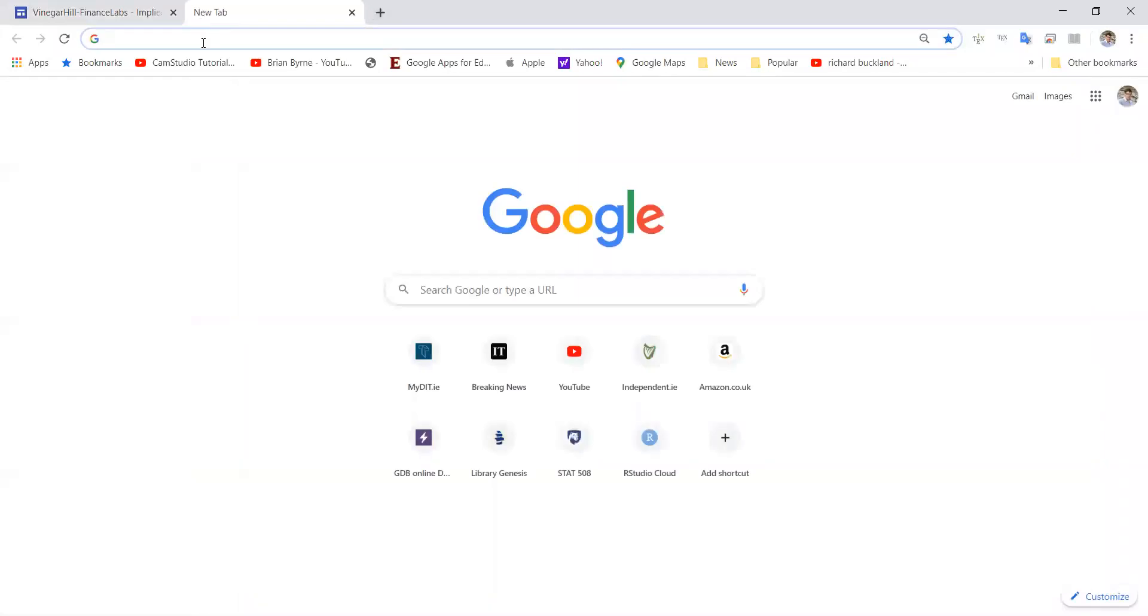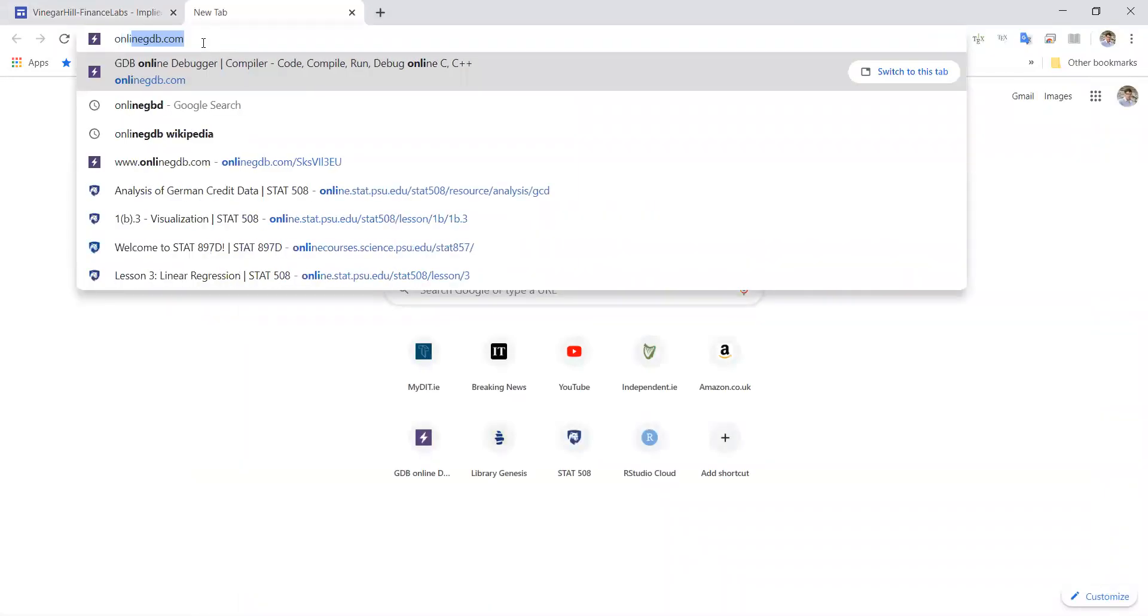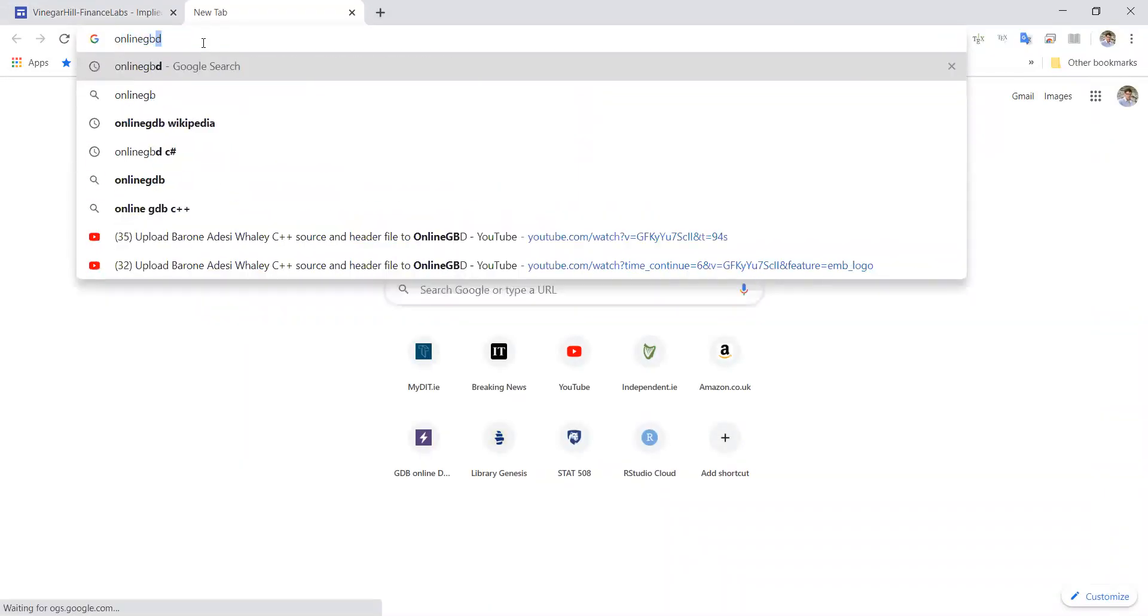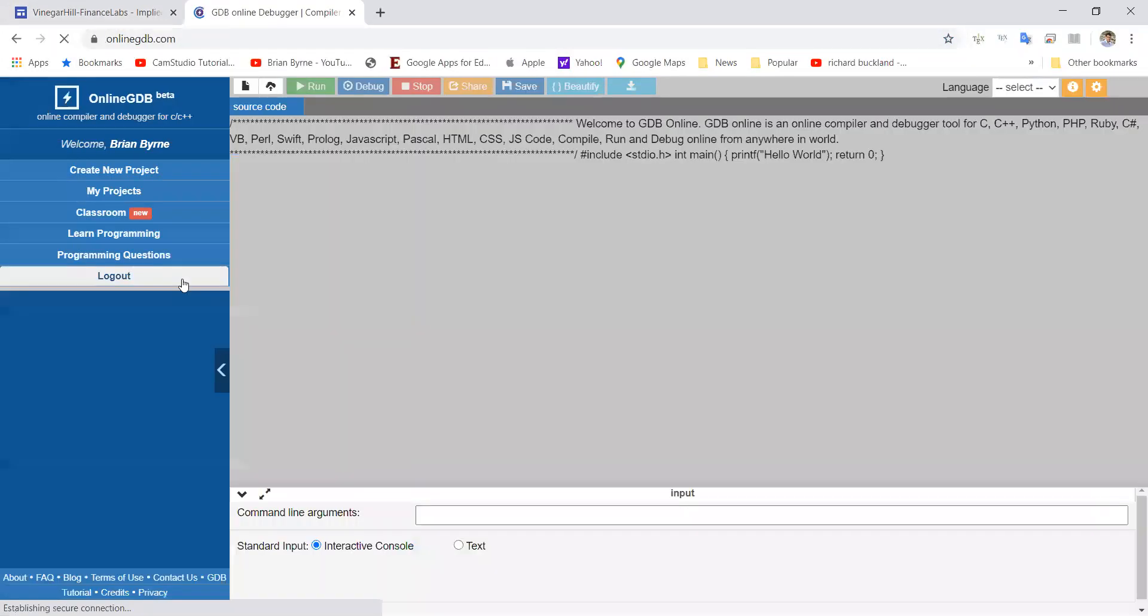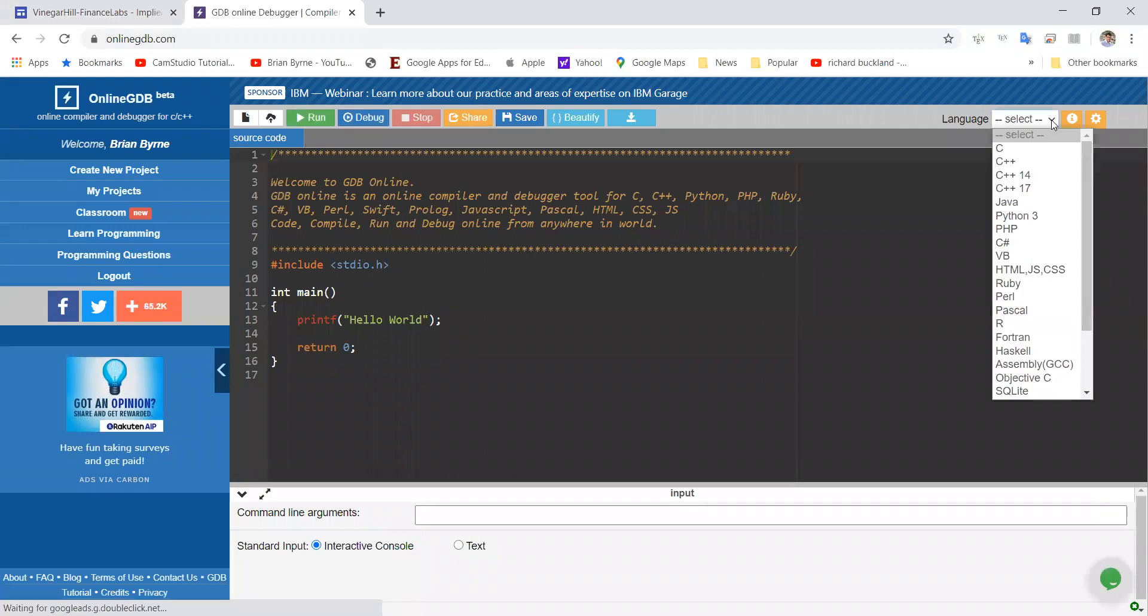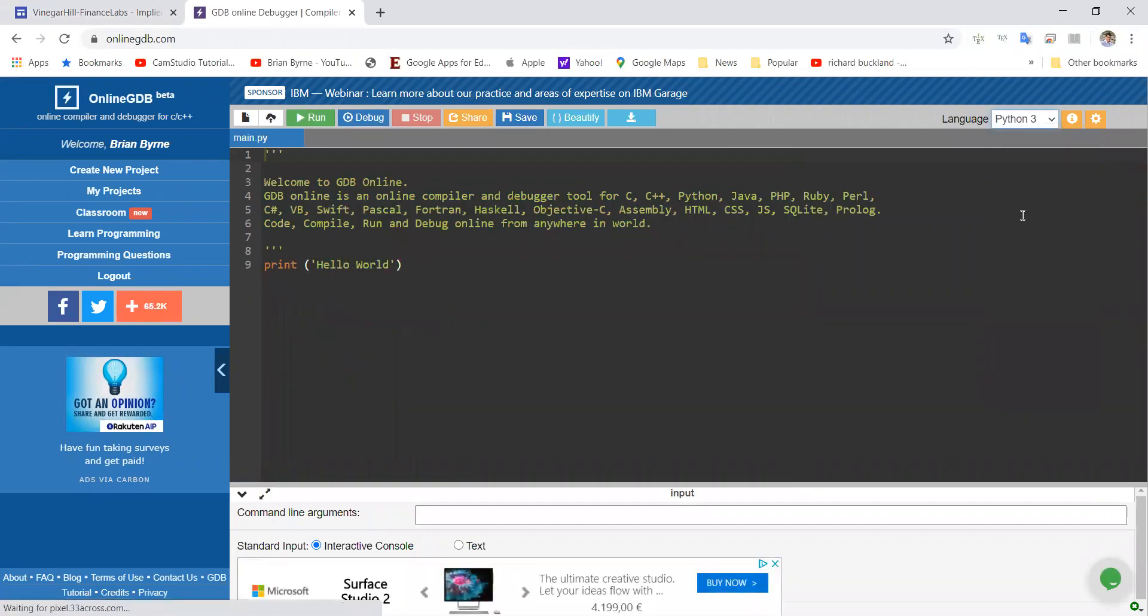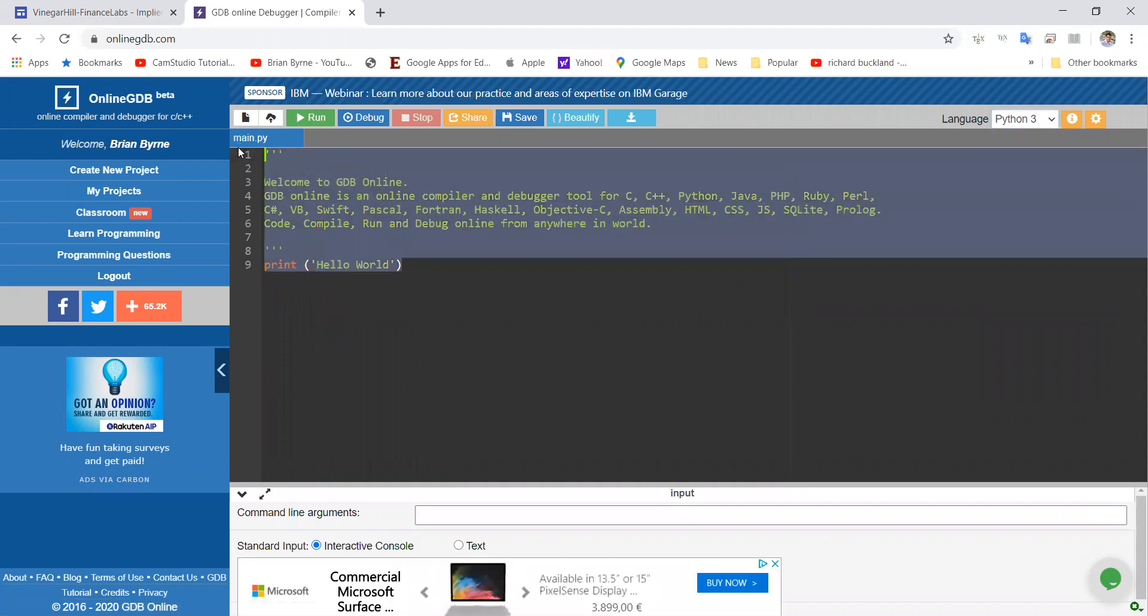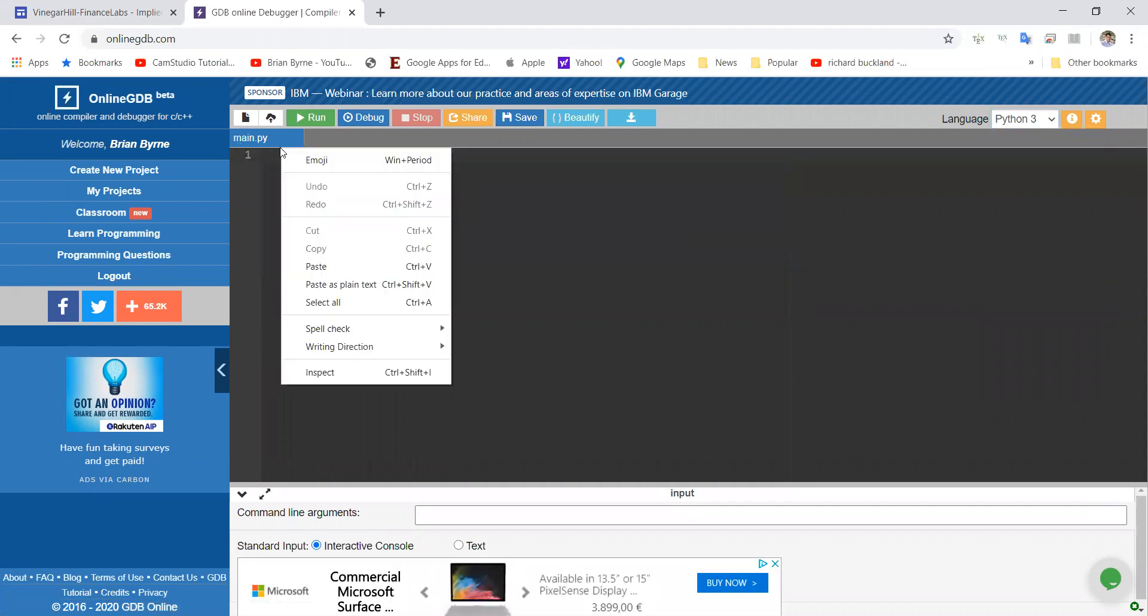So we go into online GDB, and we will pick from the languages available Python 3. And we can paste in our code.